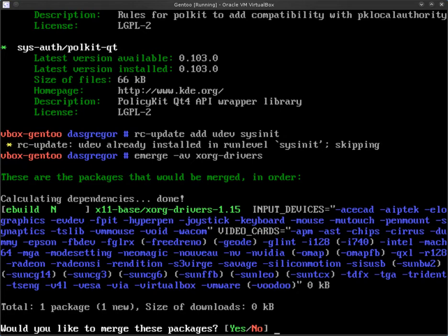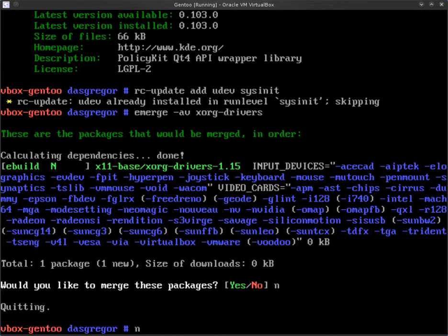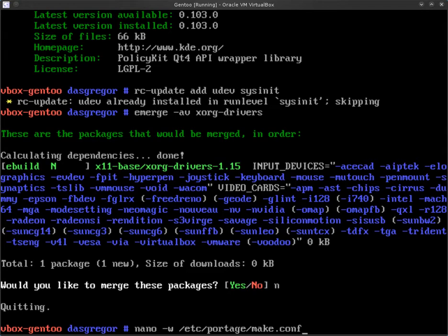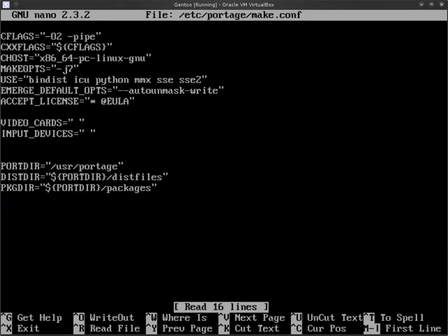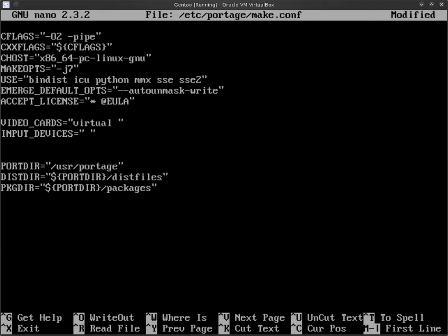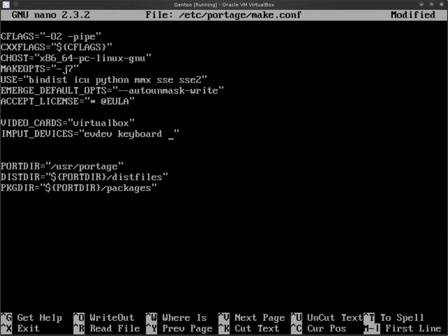Now in our case we want to make sure that evdev, keyboard, mouse are added to the input devices. The other thing that's important is that you know what type of video card you're using. In my case, we're using VirtualBox so we'll want to add virtualbox to the video cards. So what we'll do next is we'll say no to this and we will edit our make file. And remember we're going to need to worry about putting keyboard, mouse, evdev and then virtualbox. We come down here and the video drivers of course, virtualbox, evdev, keyboard, mouse. Save this file.